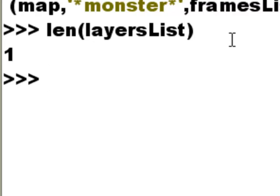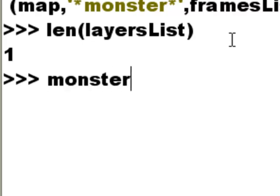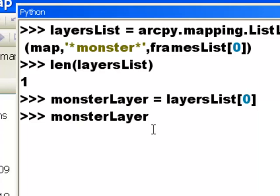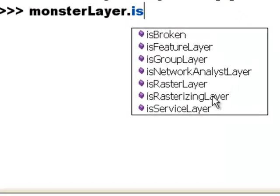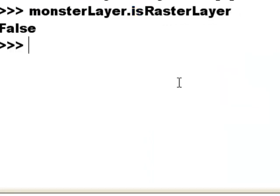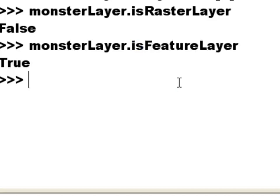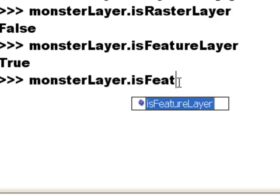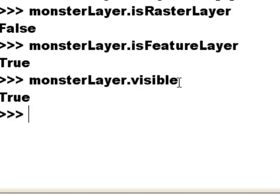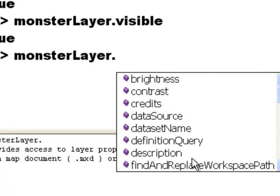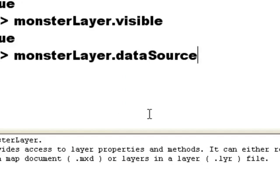What we can do is create a layer object from our list of layers — take our layers list and the first item in that list becomes our monster_layer object. Since we have a layer object, it will have properties. For example, we could check: is it a raster layer? That's False. Is it a feature layer? That's True. Is it visible? That's True. You can recall many properties of the layer by typing the layer object followed by a dot — for example, what's the data source of this layer.